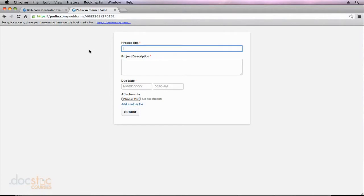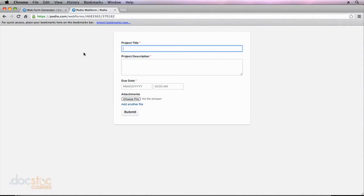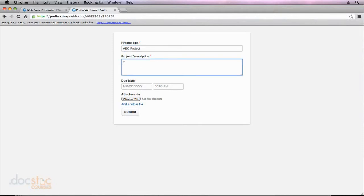So I accessed my Podio web form. So this is what your client is going to see. Now look at how simple this is compared to how much information we had in our project. So now they can go ahead and they can enter a new project. We'll call this ABC Project. So it's a little bit different than the one that we entered earlier in this video series. And we'll just say that this is a marketing campaign for our company.